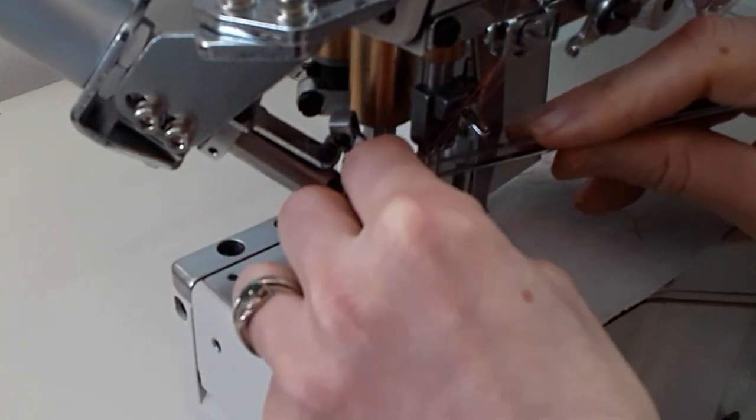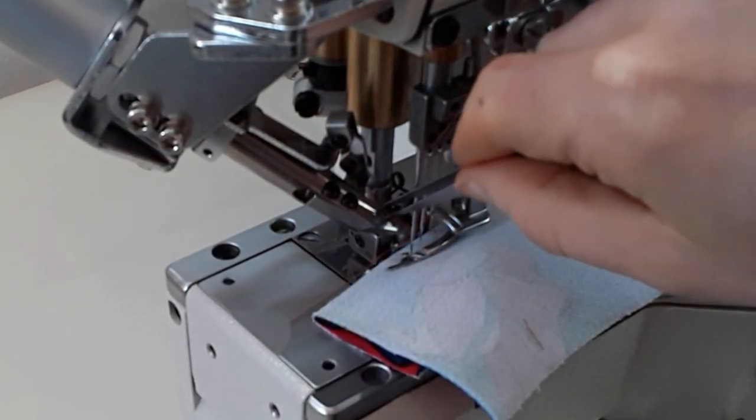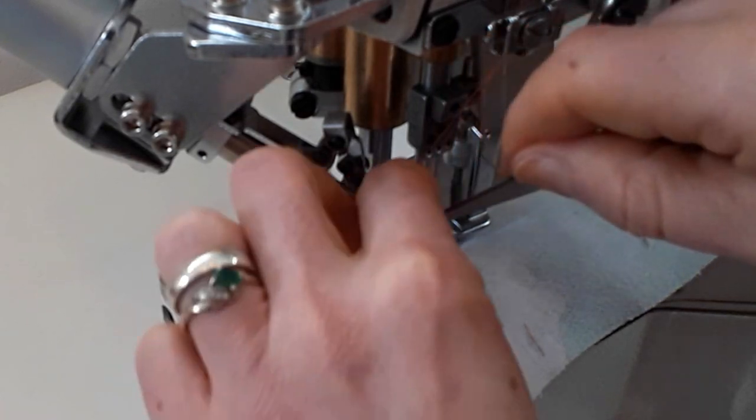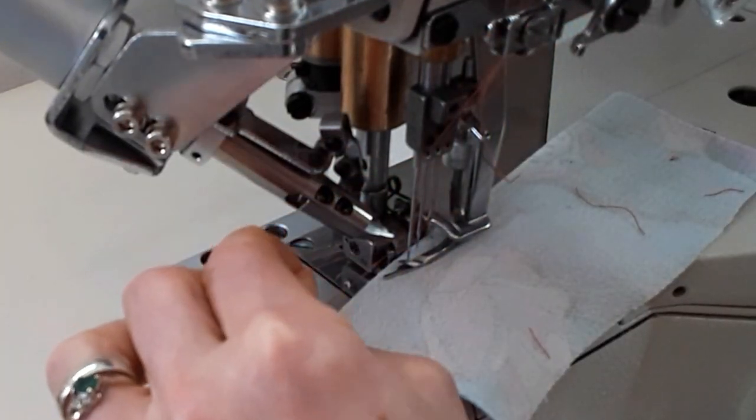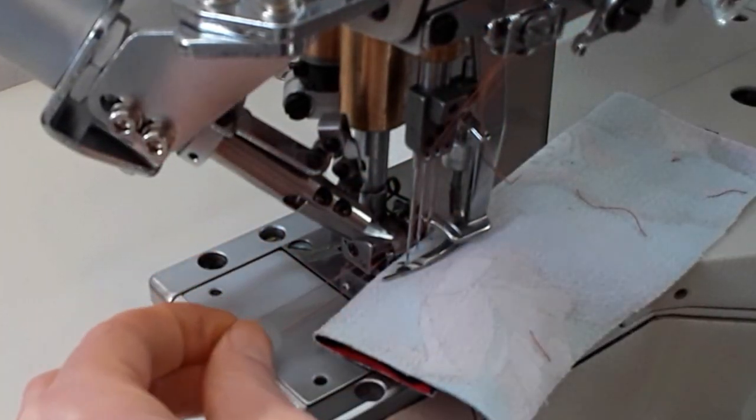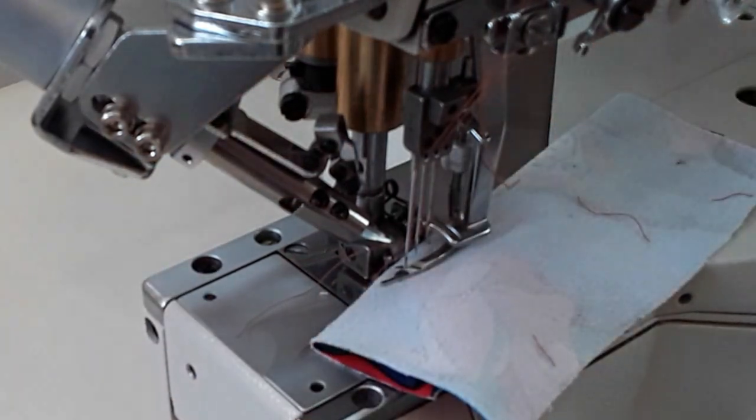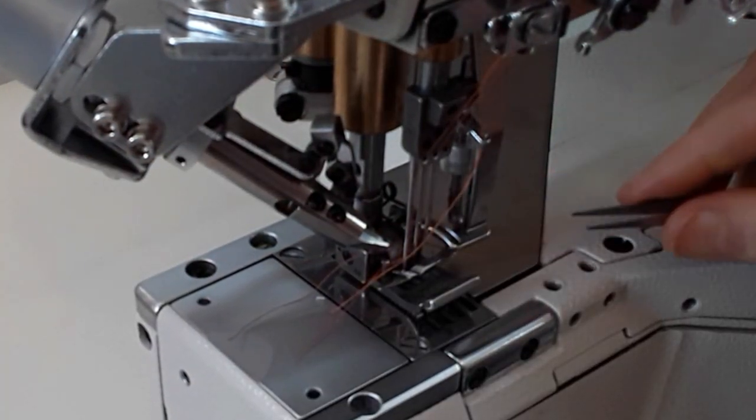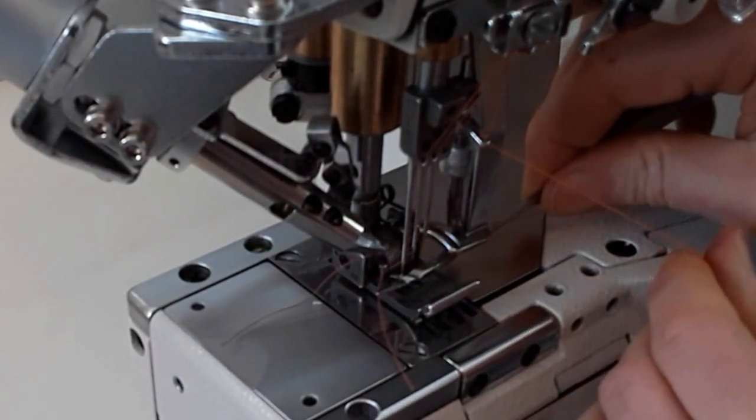The tweezers are really handy when you are threading any industrial sewing machine. But this industrial sewing machine has a lot of elements around the needles. So it really helps to have tweezers. It is almost done and we'll be able to check.